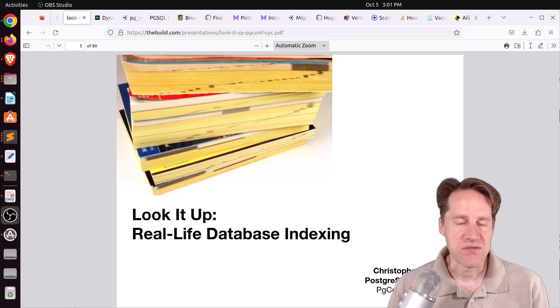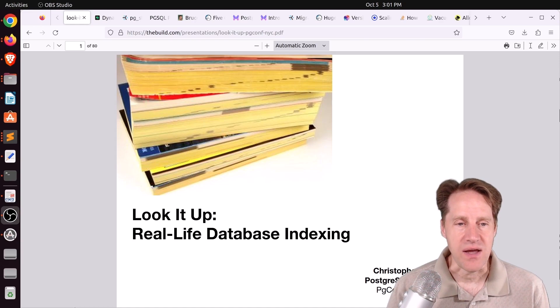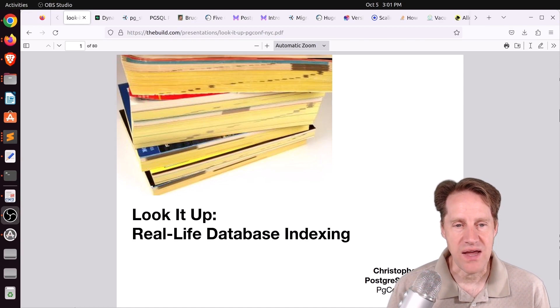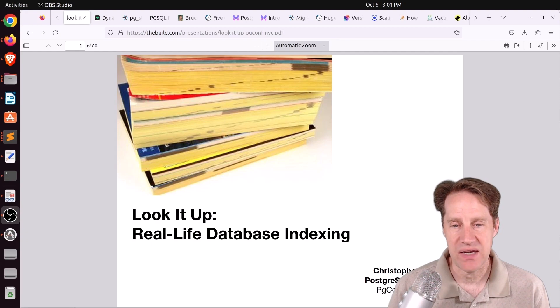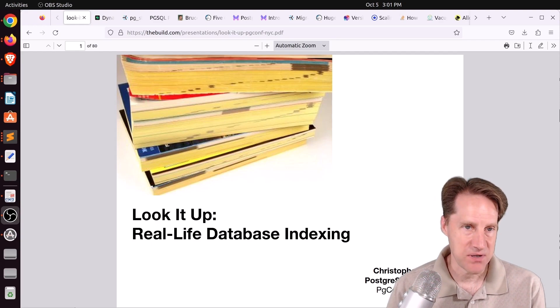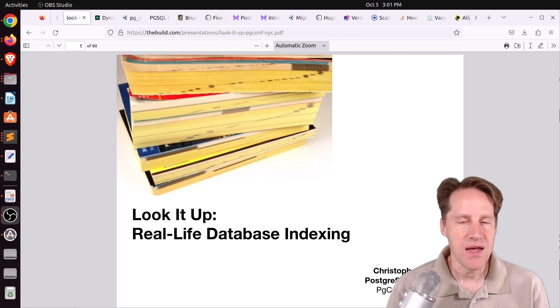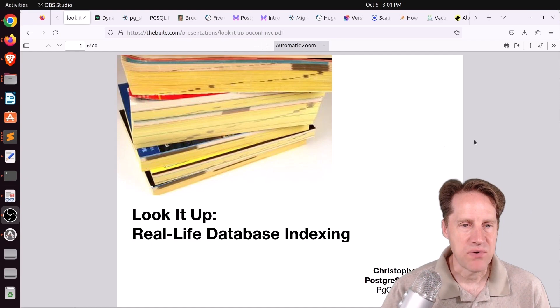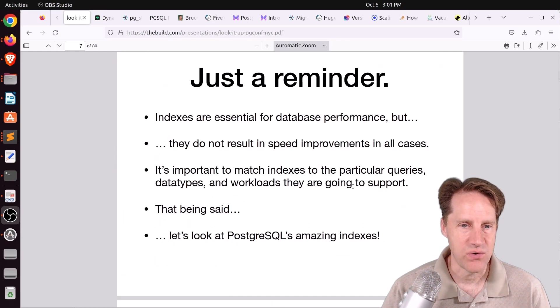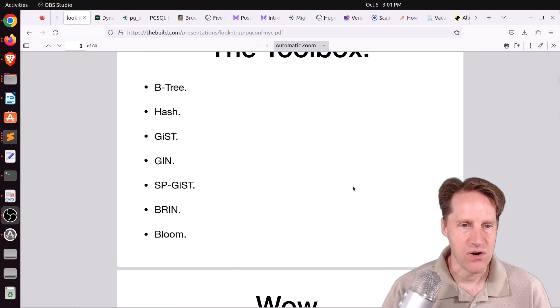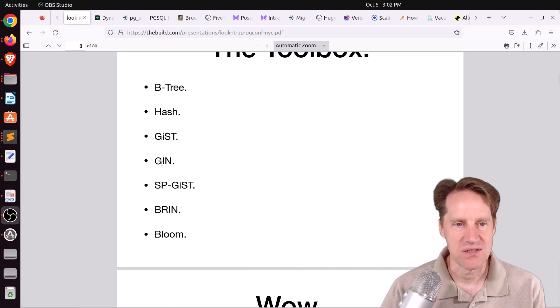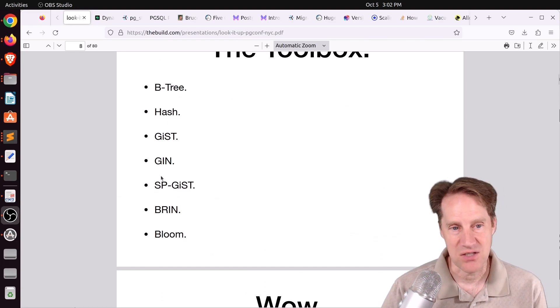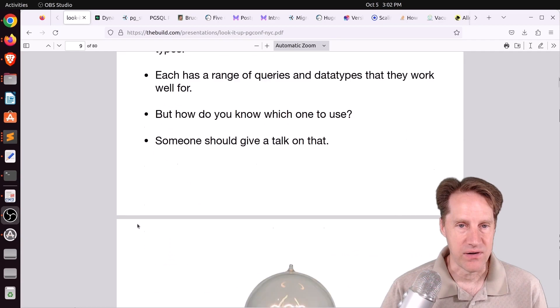The first piece of content we're going to cover is Look It Up, Real-Life Database Indexing. This is a presentation given by Christoph Pettis on thebuild.com. This is a great presentation talking all about indexes, going over all the different index types - the B-tree, hash, gist, gen, spgist, brin, bloom, etc.